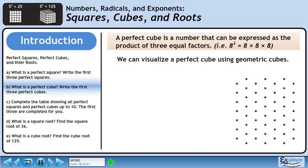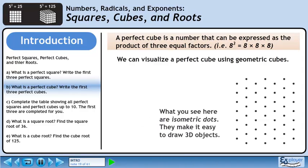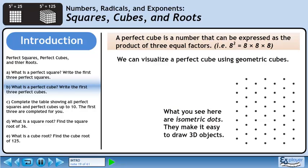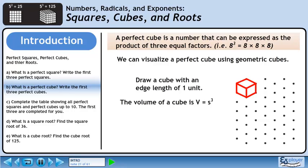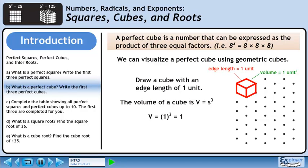We can visualize a perfect cube using geometric cubes. What you see here are isometric dots — they make it easy to draw 3D objects. Draw a cube with an edge length of one unit. The volume of a cube is V equals side length cubed. Plug in one for the side length — this gives us 1 cubed, which is 1. So when the edge length of a cube is 1 unit, its volume is 1 unit cubed.